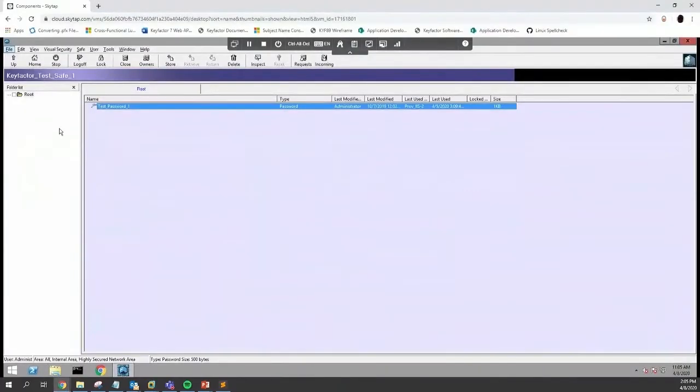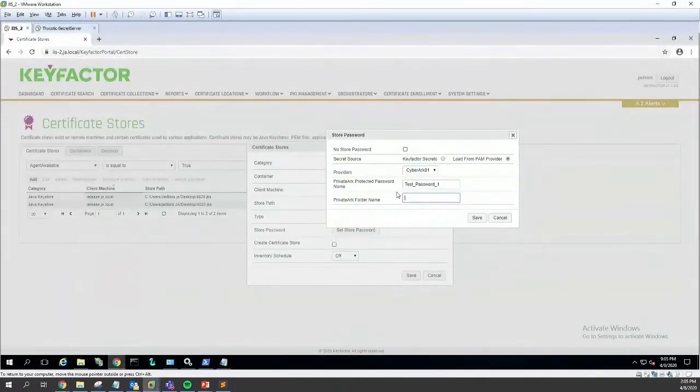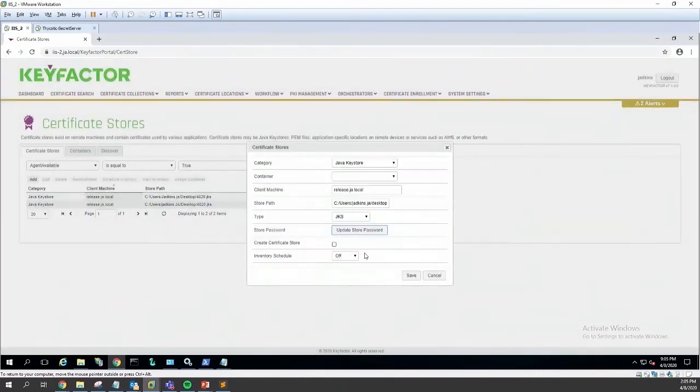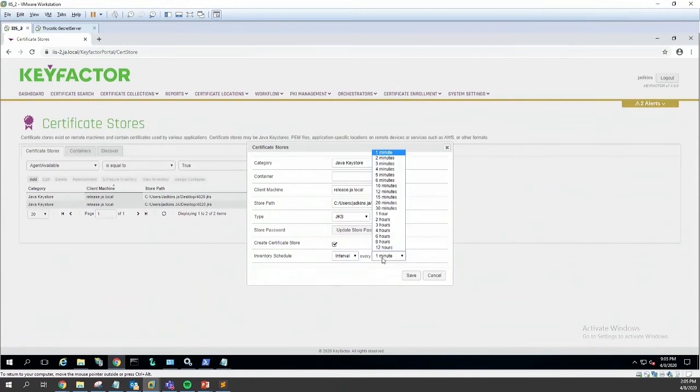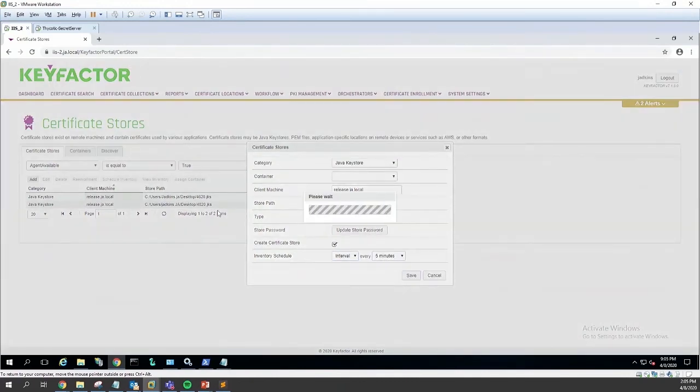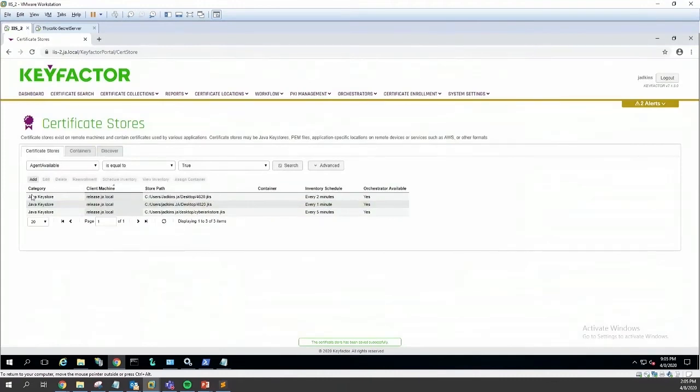We need to supply the folder. You can have different folders in your vault; we just have the root, so that's what we'll be using here. We're going to create the certificate store and check on it every five minutes. We'll go ahead and click save.